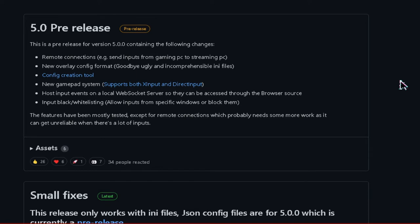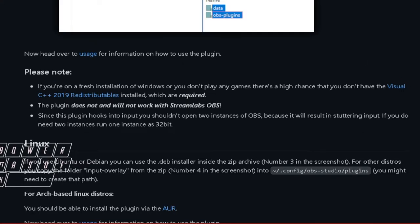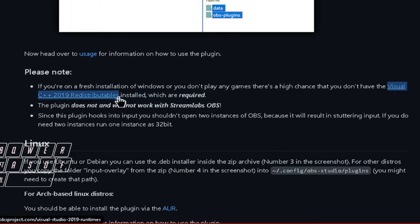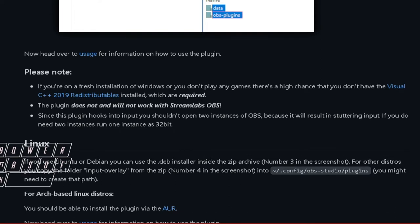Down below in the description, at the very top, there is a link to GitHub containing everything you need to get the overlay. A few side notes before I get into the how-to: if you want this overlay to actually work, you are required to have Visual C++ 2019 Redistributables installed on your computer, otherwise the overlay will not work at all. Also, the plugin does not work on Streamlabs OBS no matter what you do — this only works with OBS Studio.